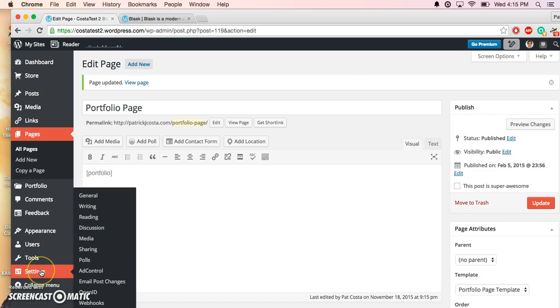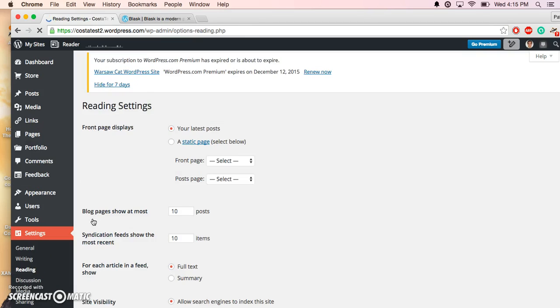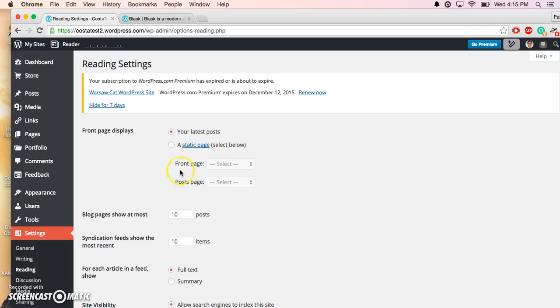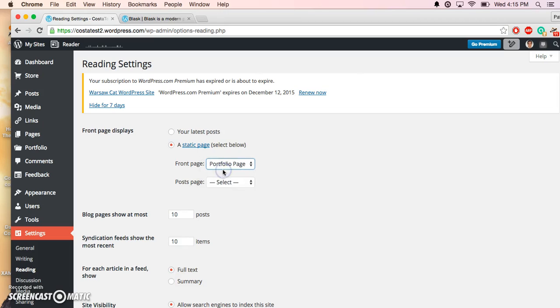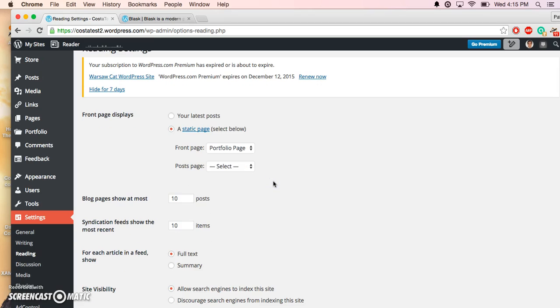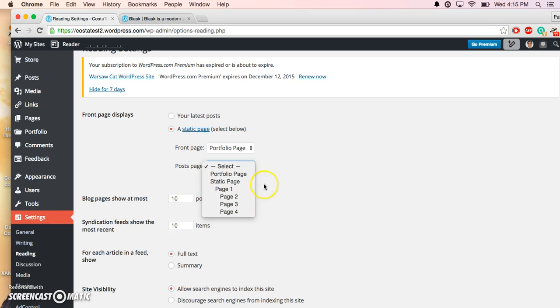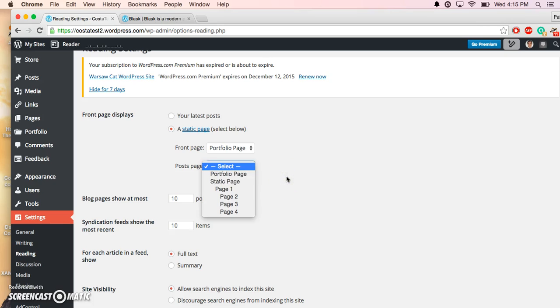You do that by going down to Settings and then clicking on Reading. You want to select Static Page, Front Page, and you want to select Portfolio. It has Post Page right here. You don't need to worry about that for the posts—you can just ignore that. If you're going to be having posts on your page, you could go ahead and just assign it a different page for it to appear on.